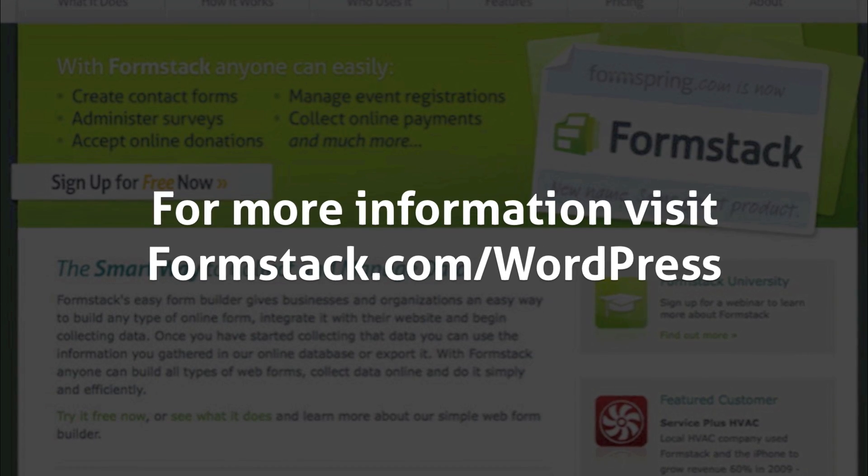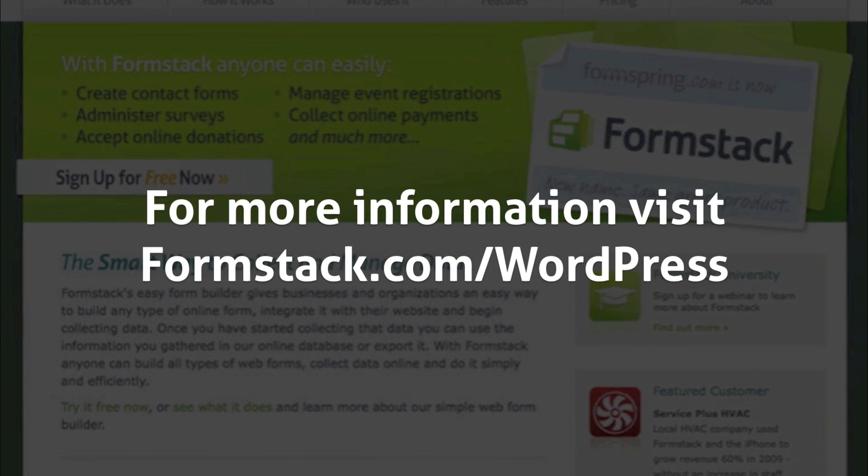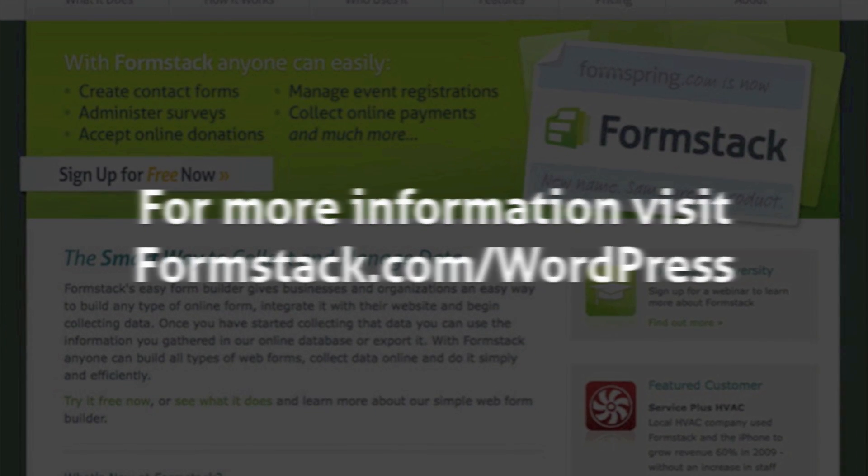Setup is simple and only takes a couple of minutes. Install the Formstack plugin today and start embedding online forms on your WordPress site.